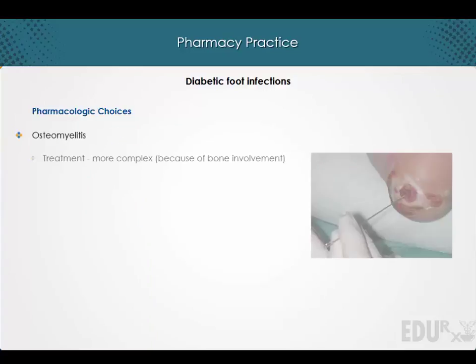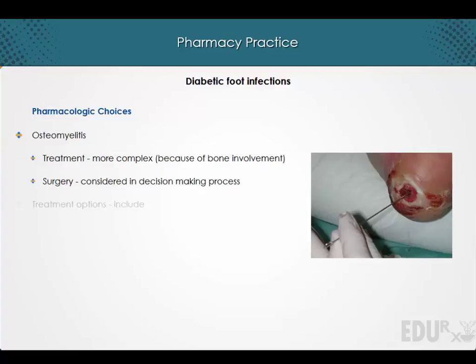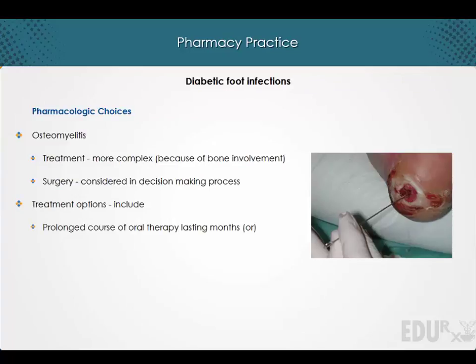The treatment of osteomyelitis is more complex because of bone involvement, and surgery is considered in the decision-making process. Potentially beneficial treatment options include either a prolonged course of oral therapy lasting for months, or a six-week course of parenteral therapy.